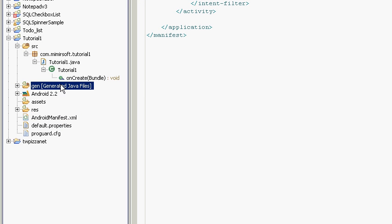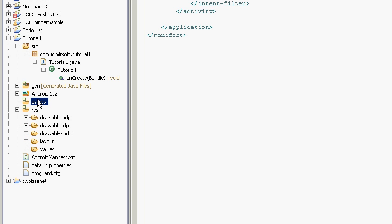The gen folder contains the generated Java files. Don't ever really mess with those. The assets are things such as databases and other things that we would include in more complex programs.